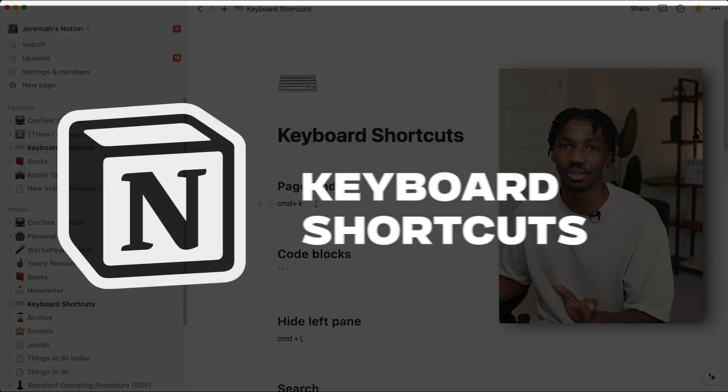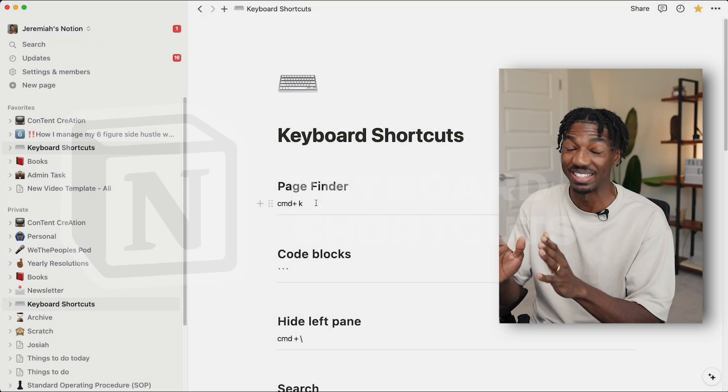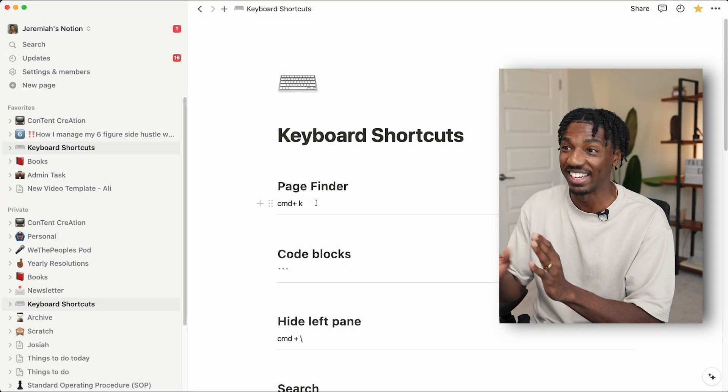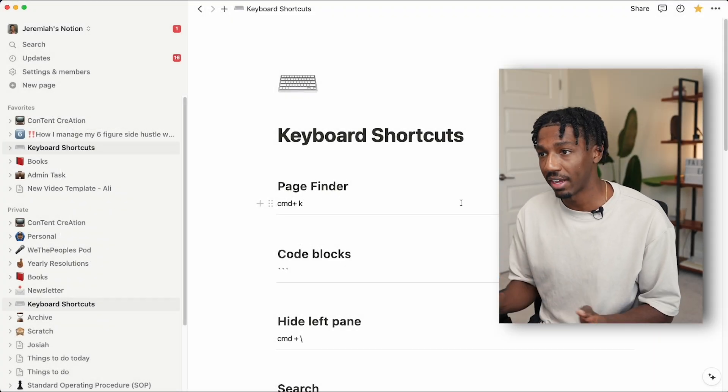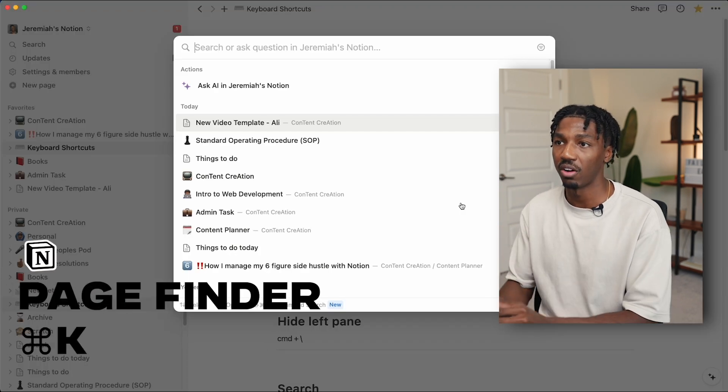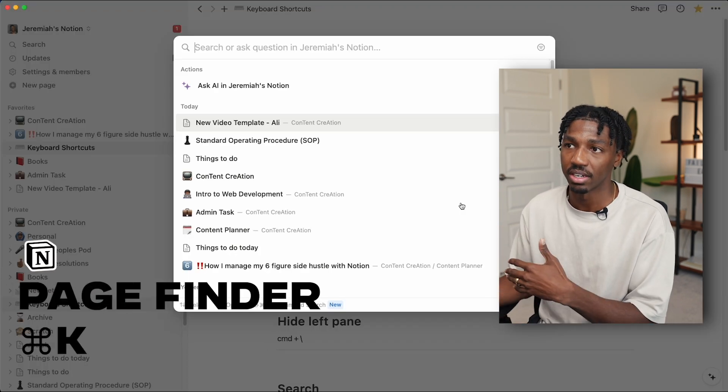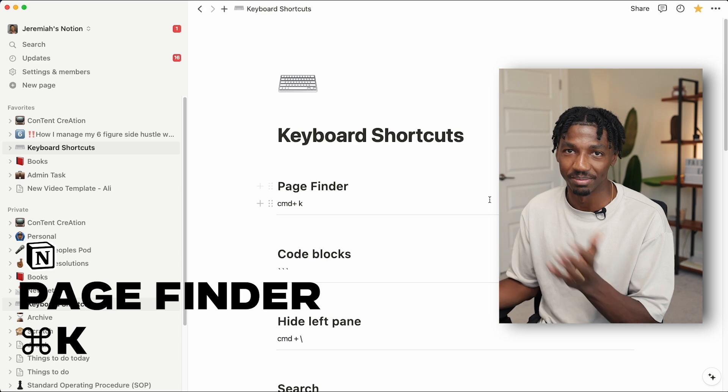I'm going to walk you through the basics. I use these literally every day. The first keyboard shortcut is page finder, and you can use this with command K. You can search for all the pages within Notion. Pretty simple, but very helpful.